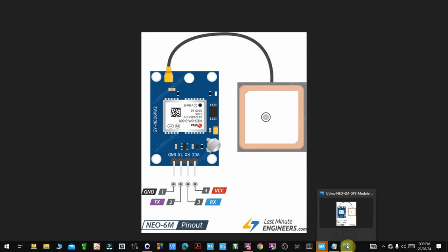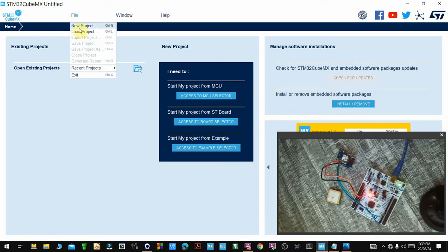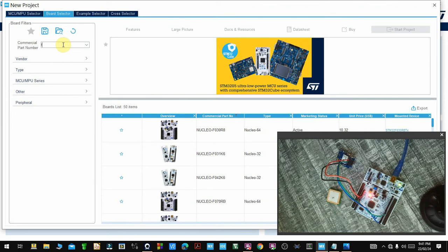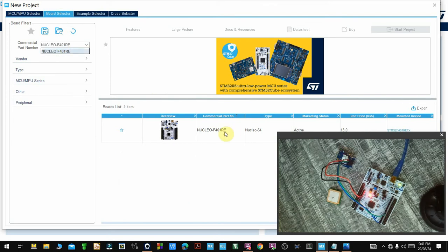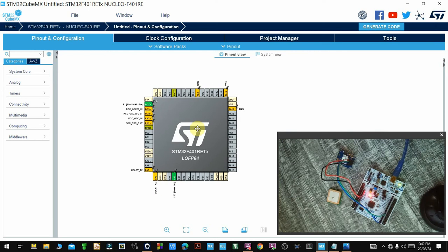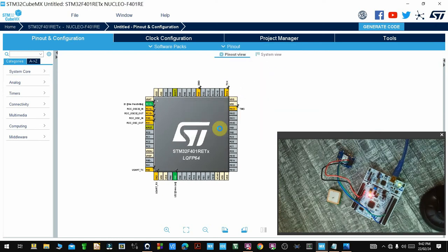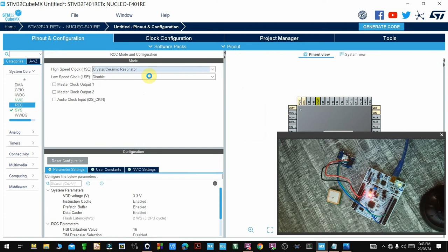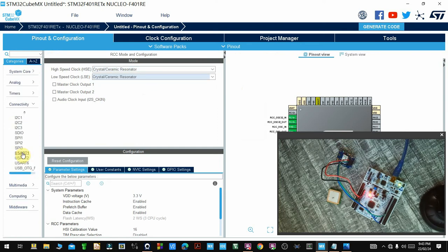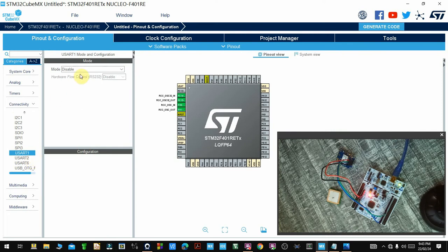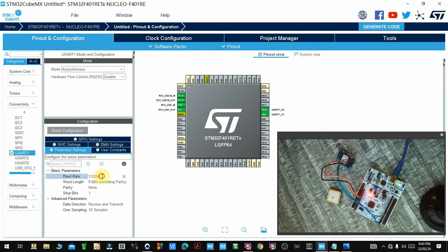I'll go ahead to CubeMX and create a new project. I'll select the board I'm using, which is the F401RE Nucleo. Select the board and start the project — you don't have to initialize in the default mode. In the pinout and configuration, the first thing I want to do is clear the pinouts. Then I'll go to System Core, RCC, and enable the external oscillators. Then I'll use UART1, which is where I'll connect my GPS, and enable it.